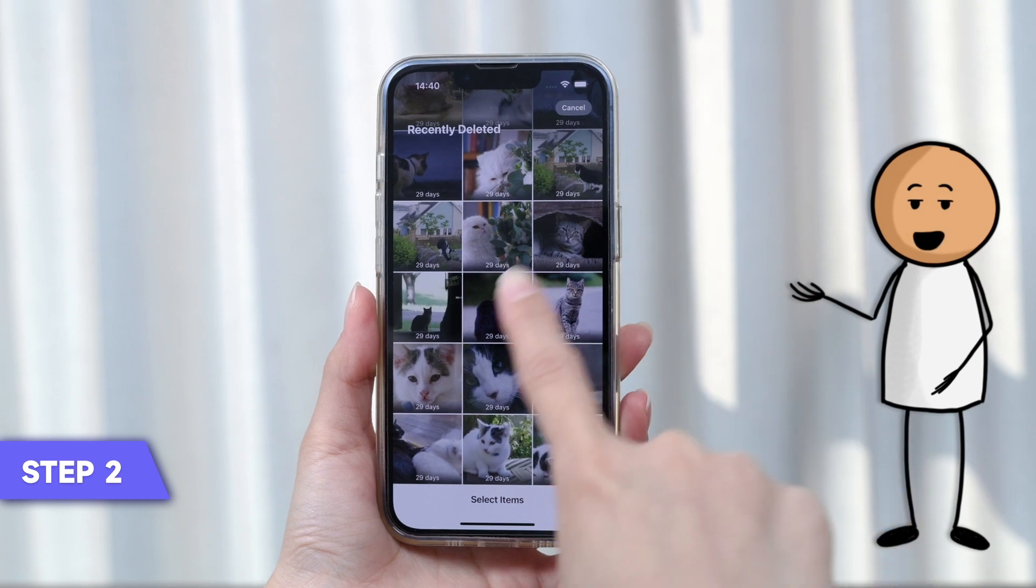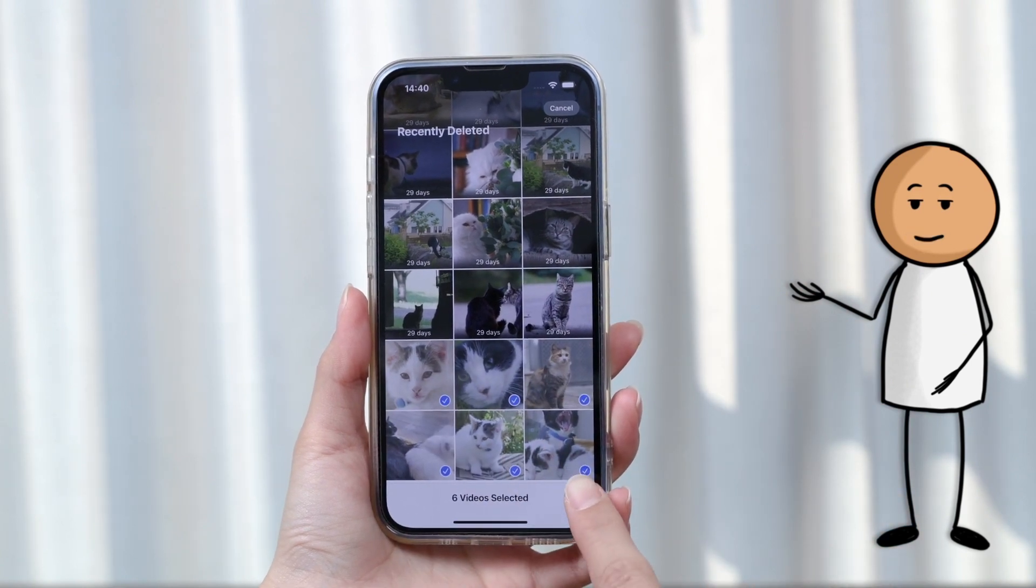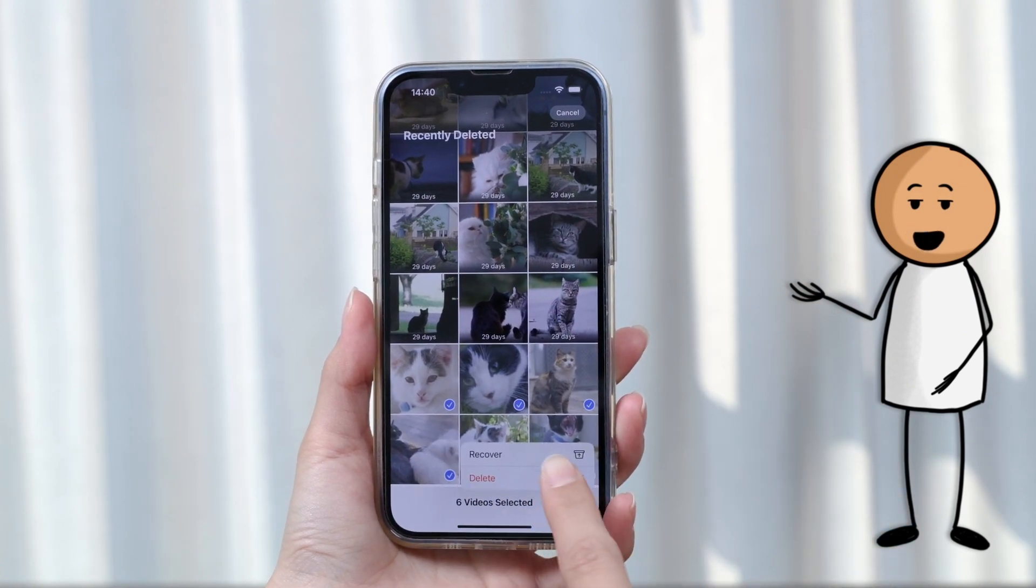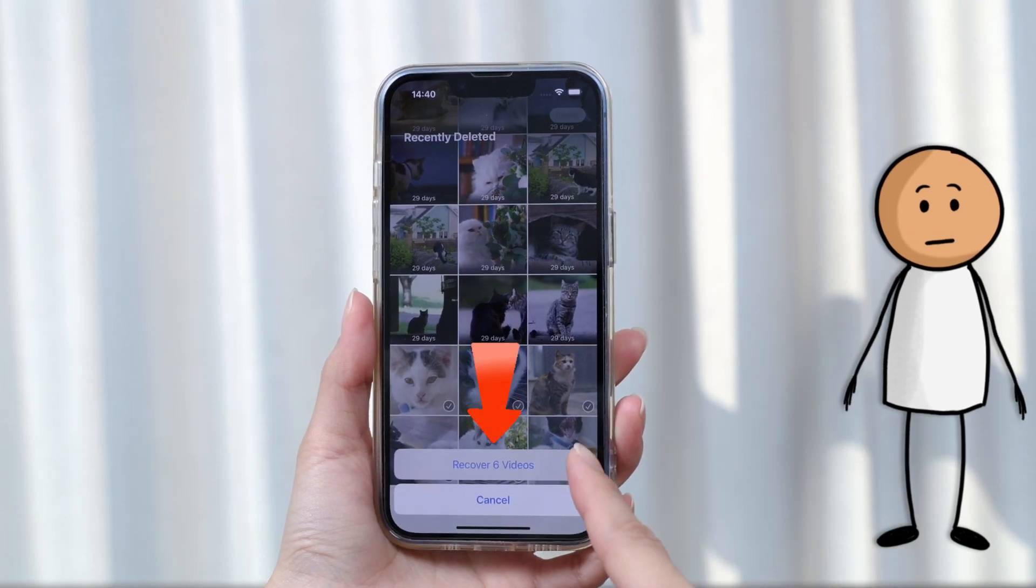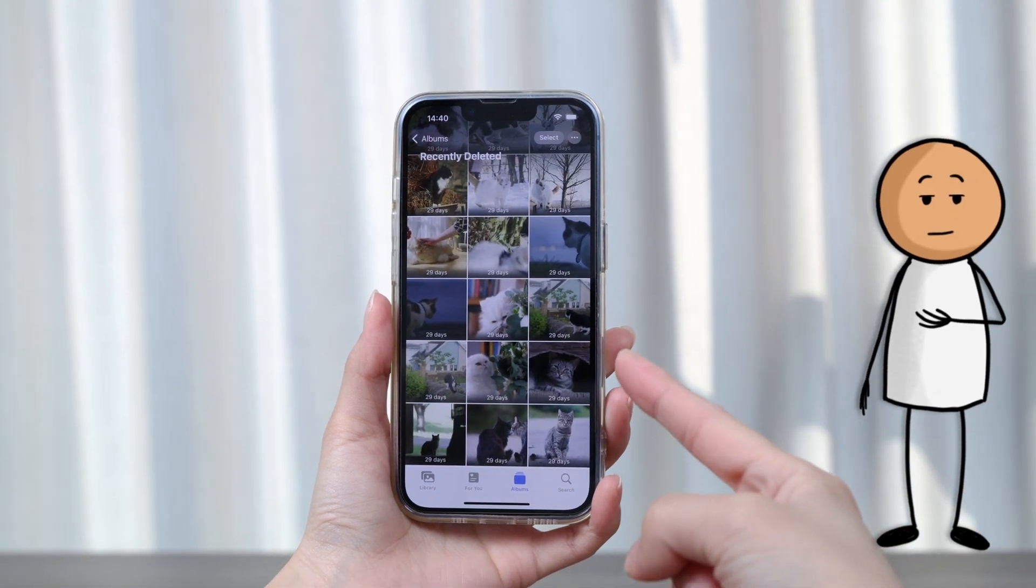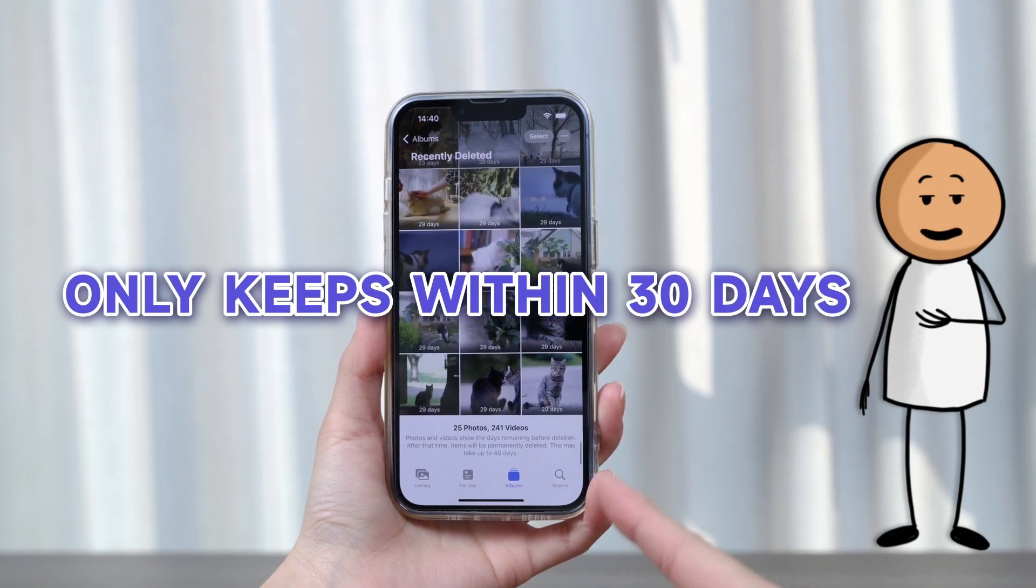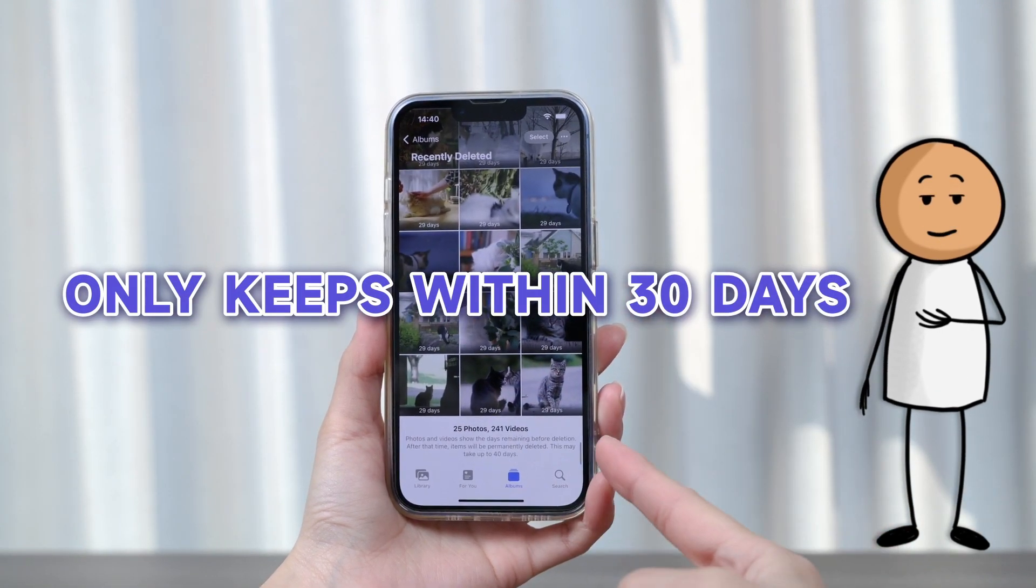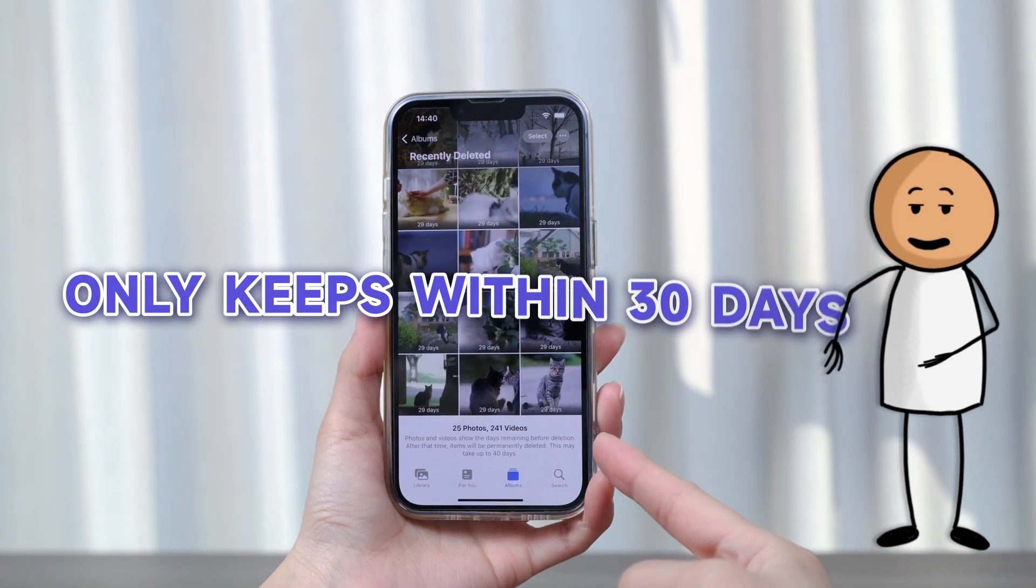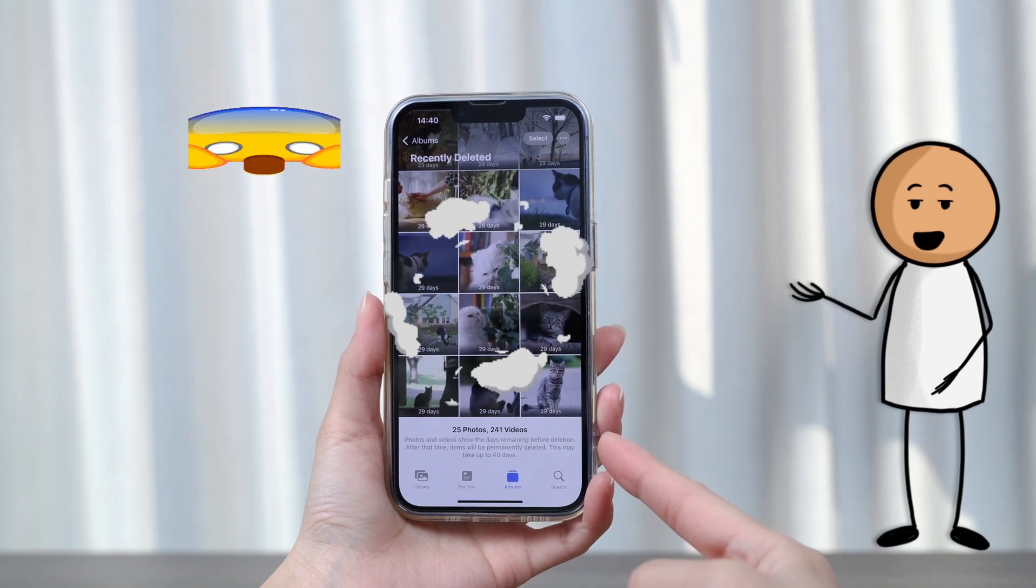Tap Select and tap on the videos you want to recover, then tap Recover. Here's the problem: the folder only keeps videos deleted within 30 days. Beyond that, the videos are gone from your iPhone.